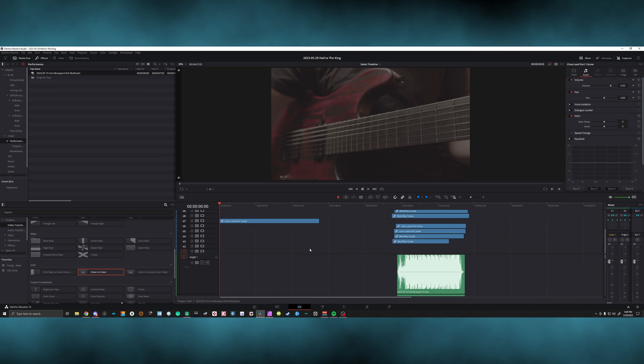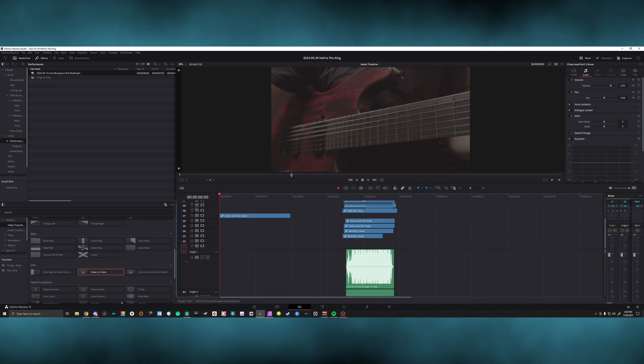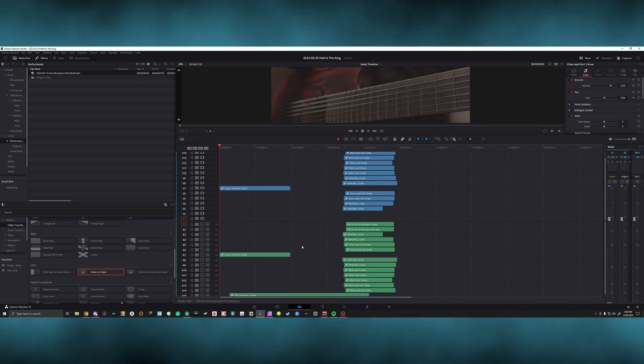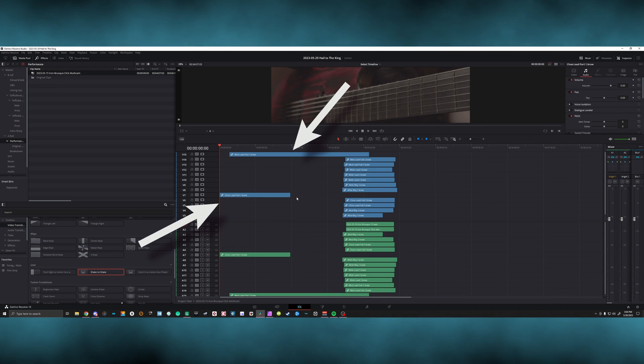Now you can see that almost everything is aligned. We have a few random clips that seem to not fit the pattern at all, and this leads me to my next tip.